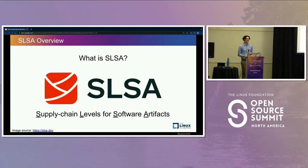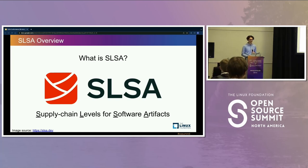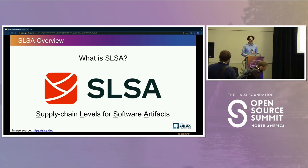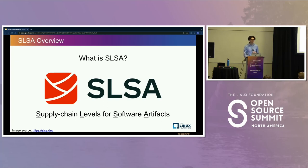Just to get us all on the same page briefly, SALSA stands for Supply Chain Levels for Software Artifacts. It is a supply chain security framework hosted in the OpenSSF, designed to track incremental progress in supply chain security for build platforms and software artifacts.